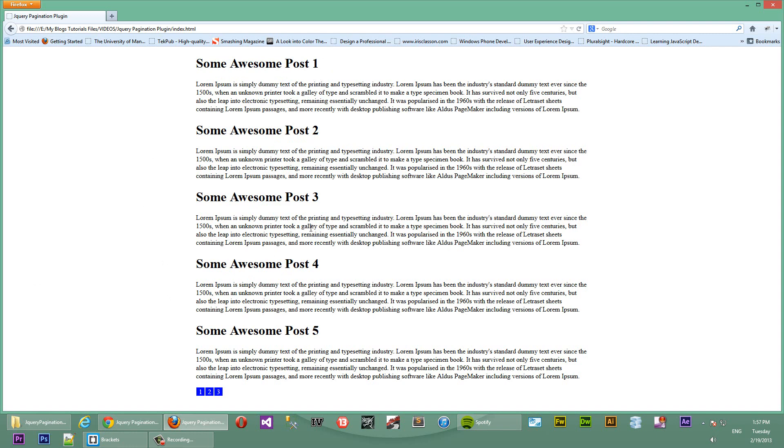So, one awesome post one, two, three. This is repeated 12 times. The pagination script, what that will do is, it will take whatever you have on your page and then paginate that in sort of like pages on the same link.